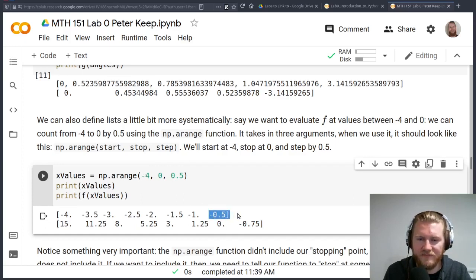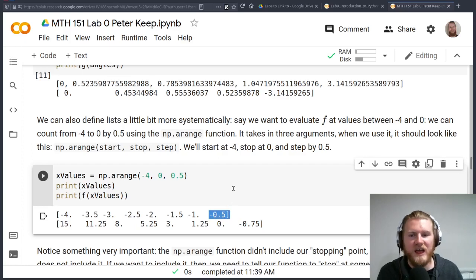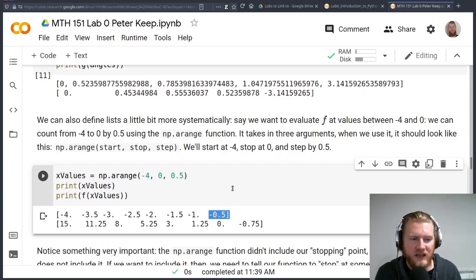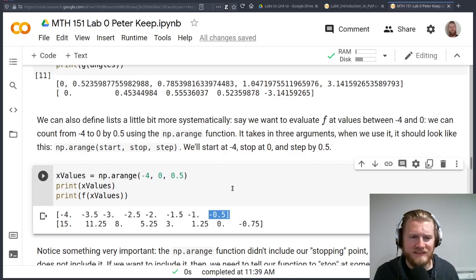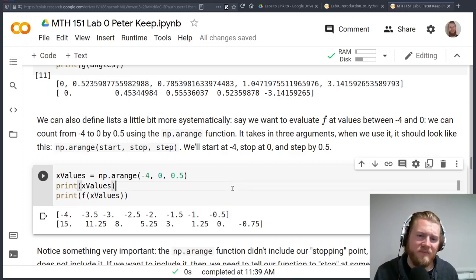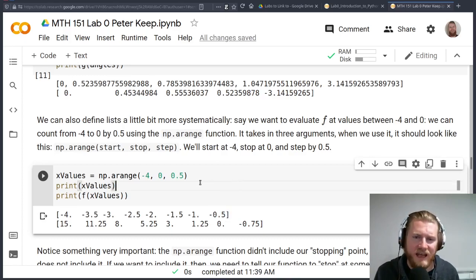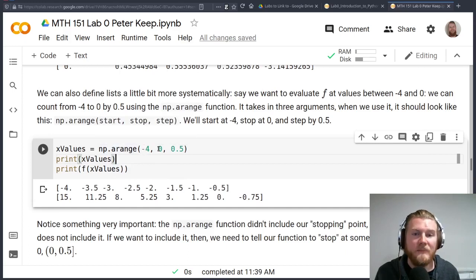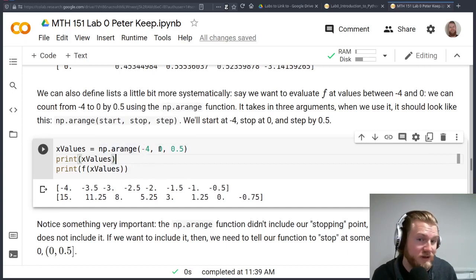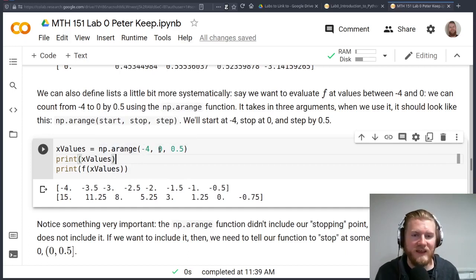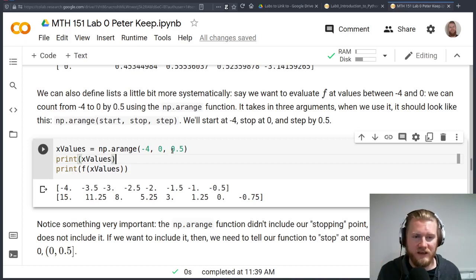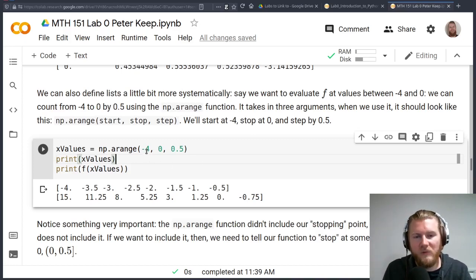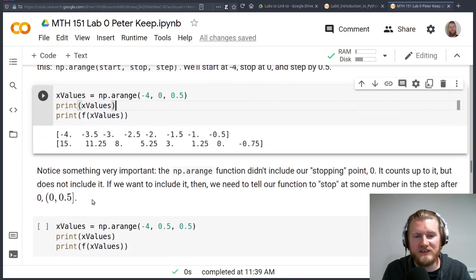Because we told it to count from negative four up to zero by 0.5s, but it didn't actually get there, right? It stopped at negative 0.5. The np.arange function and the range function in Python and a couple other things like that, they don't include the ending point. So we're actually telling it to count from negative four up to but not including zero. You can think of it like an open interval here.